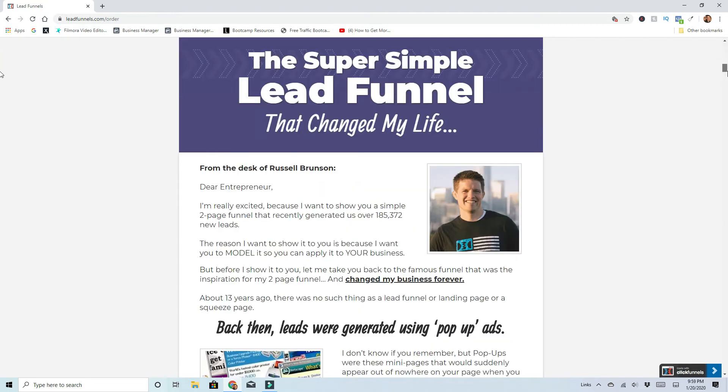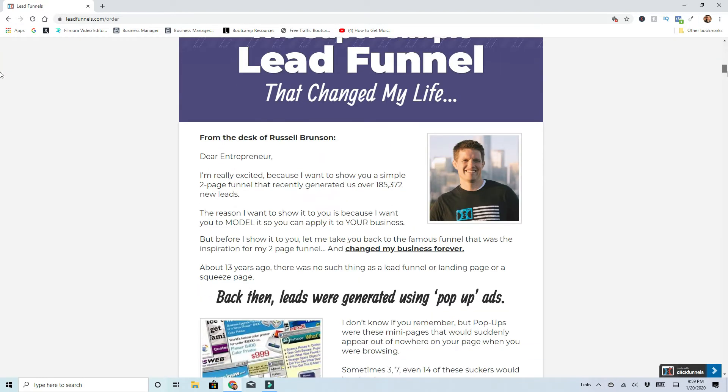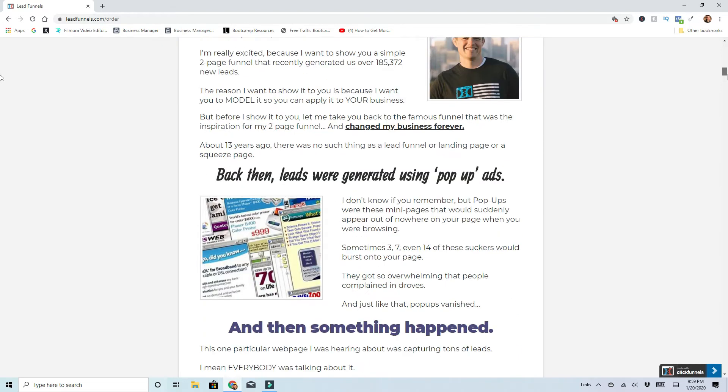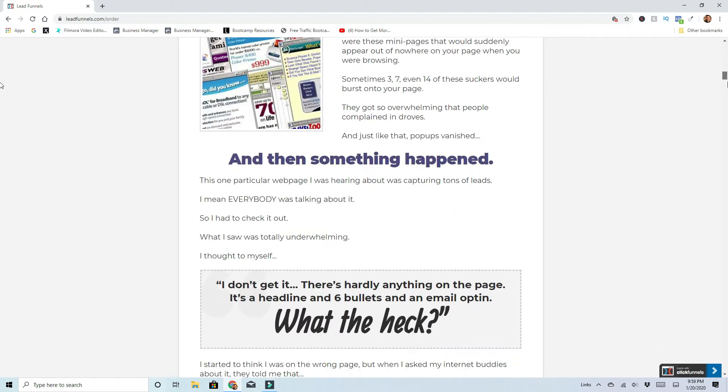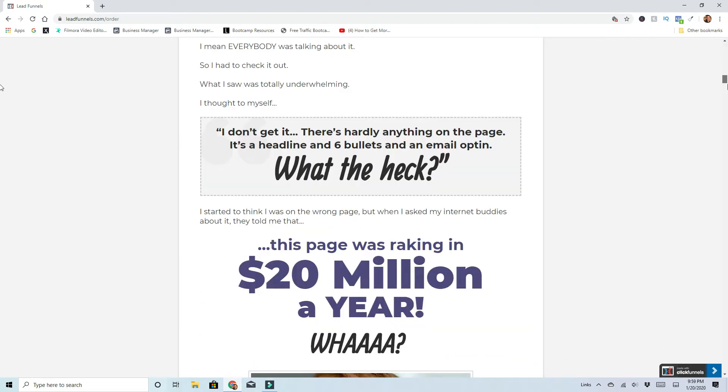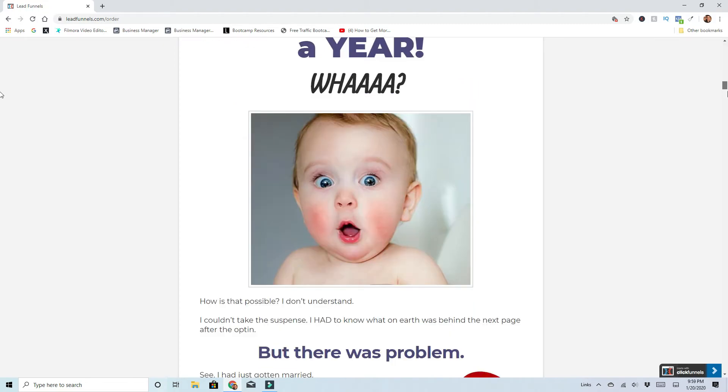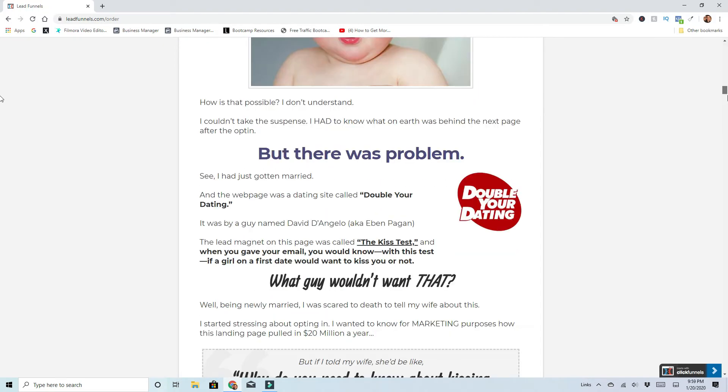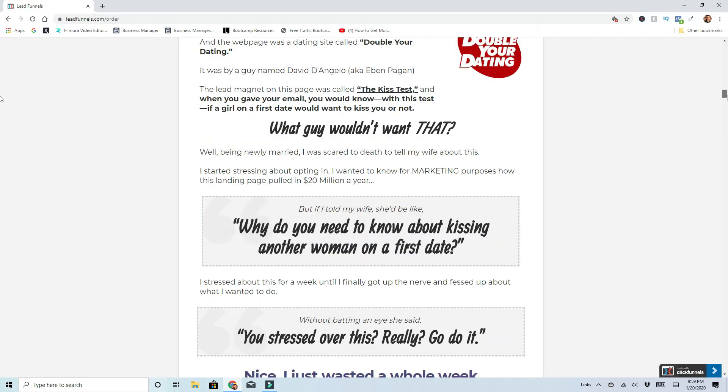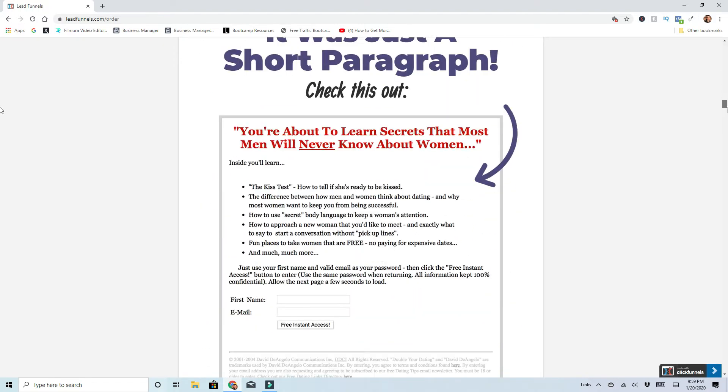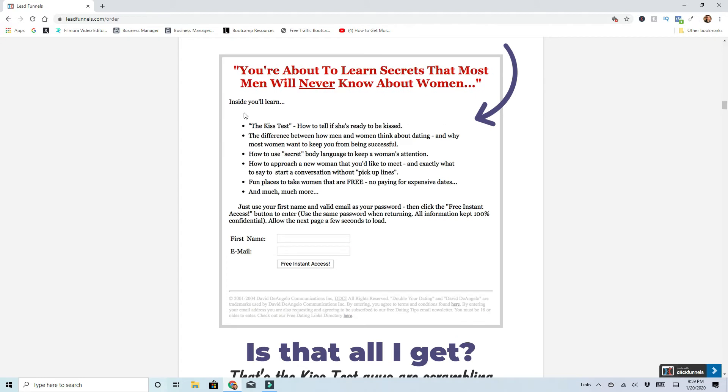A simple funnel is a letter from Russell Brunson. You can go through this. As it goes through here, it shows you how much he made in a year. And he uses this double dating and the kiss test opt-in funnel right here. This is a real big one with David D'Angelo back in the day.